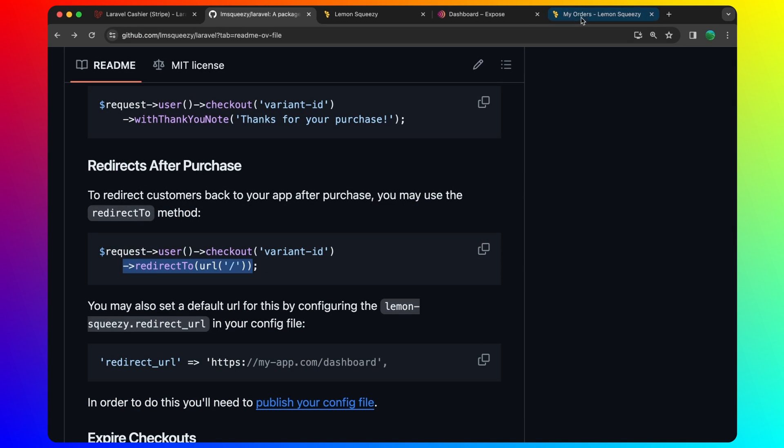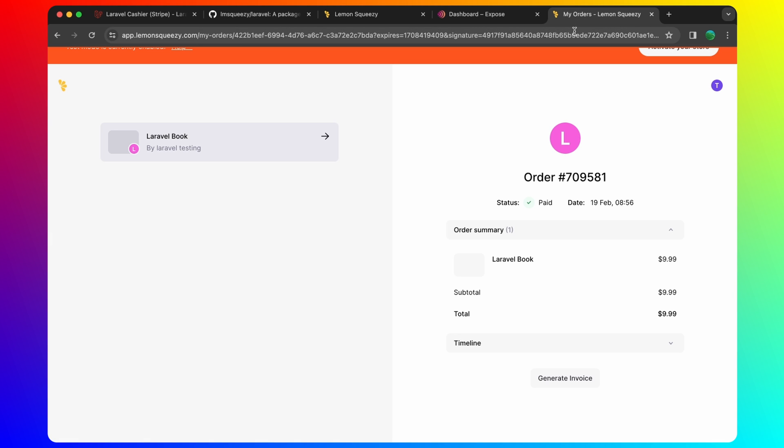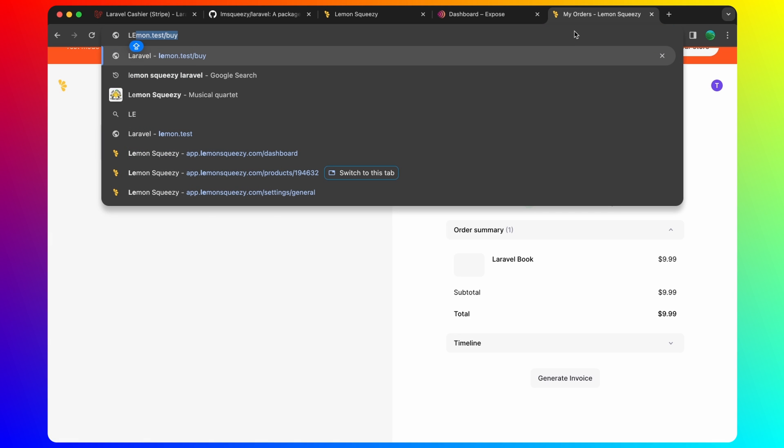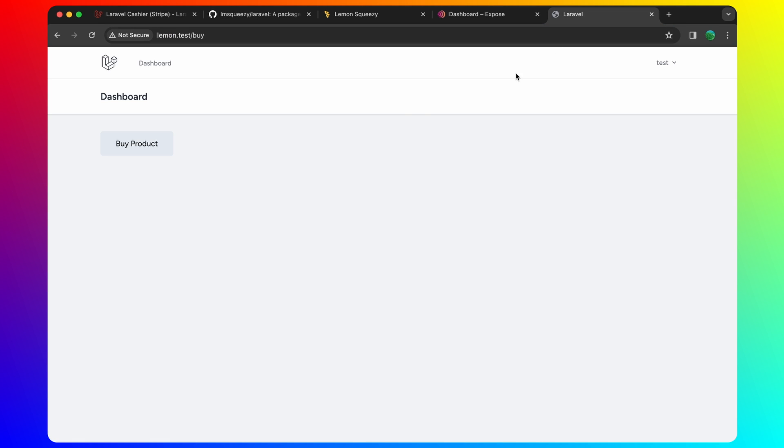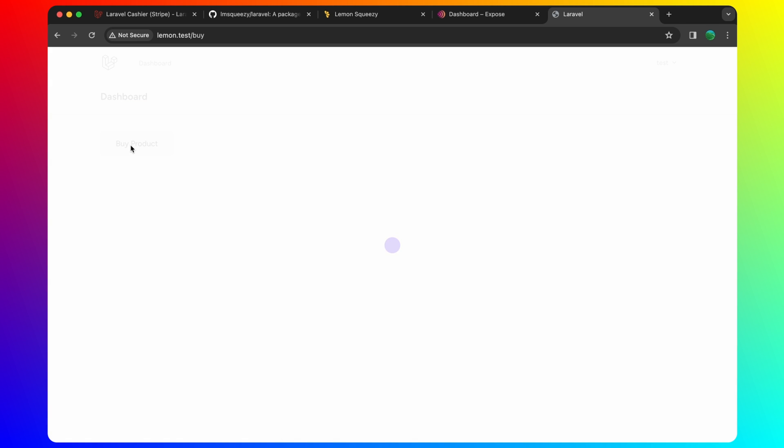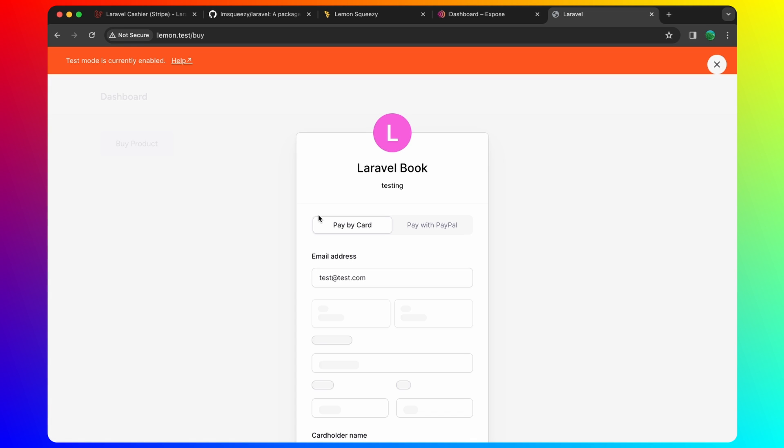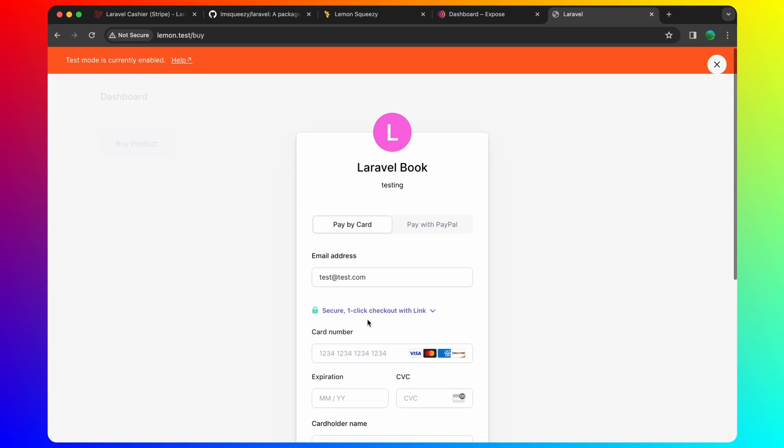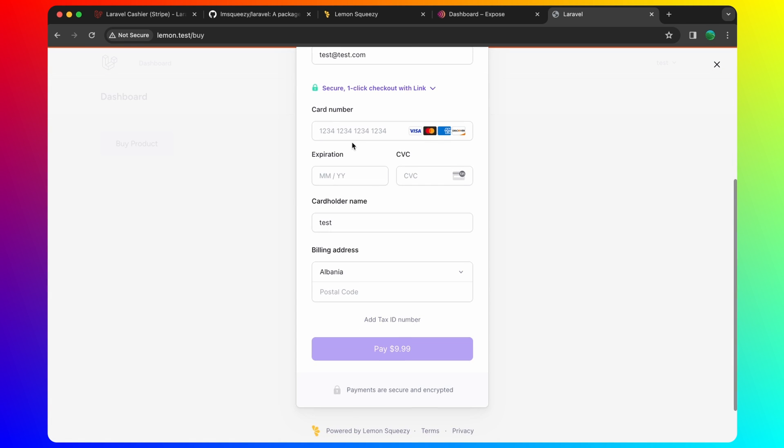Let's go and try one more time. So here I'm going to say lemon.test slash buy. Click buy product one more time. Let's use the card number.